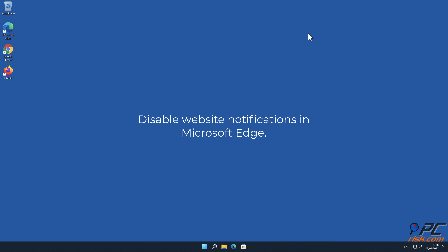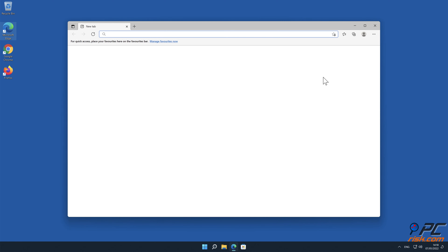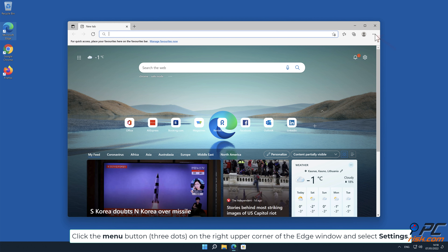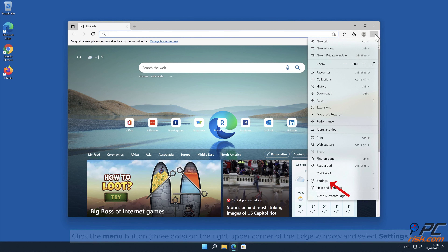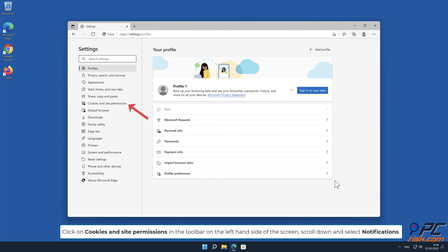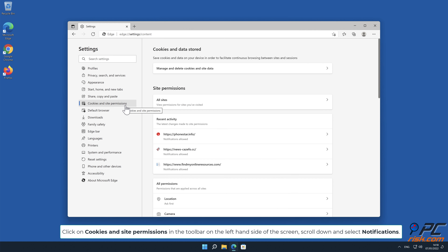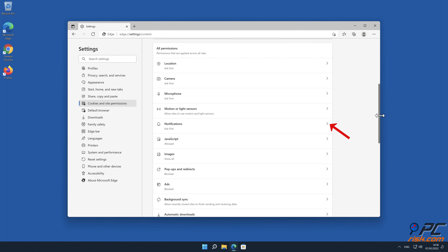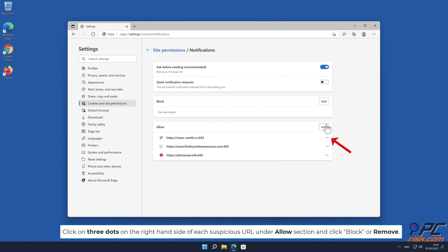How to disable website notifications in Microsoft Edge. Click the menu button (three dots) on the right upper corner of the Edge window, and select settings. Click on cookies and site permissions in the toolbar on the left hand side of the screen. Scroll down and select notifications. Click on three dots on the right hand side of each suspicious URL under the allow section, and click block or remove.